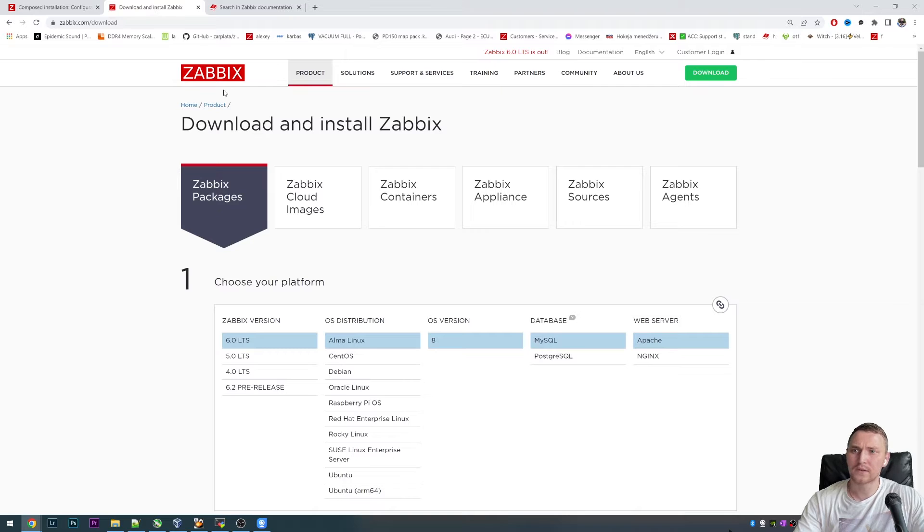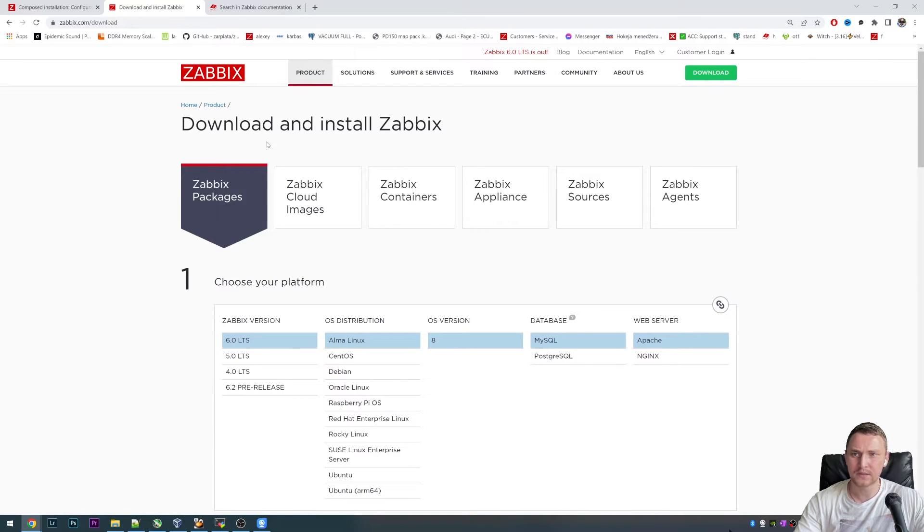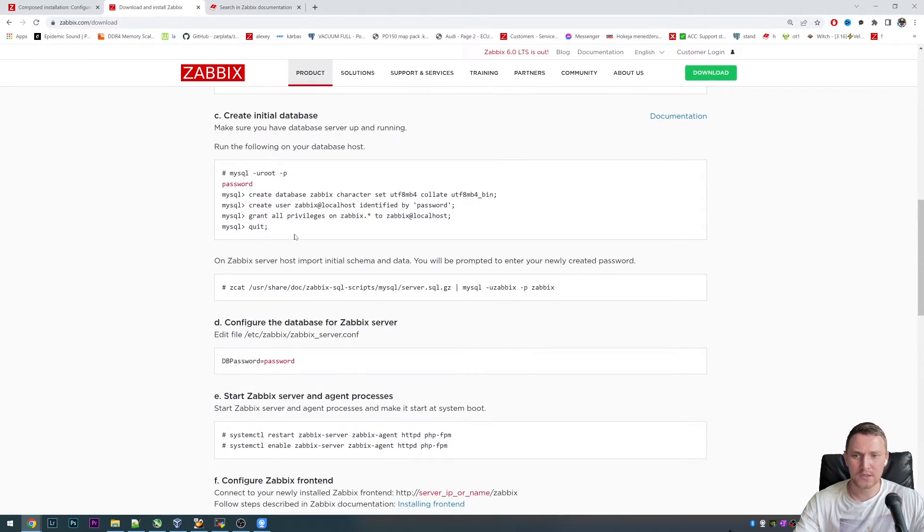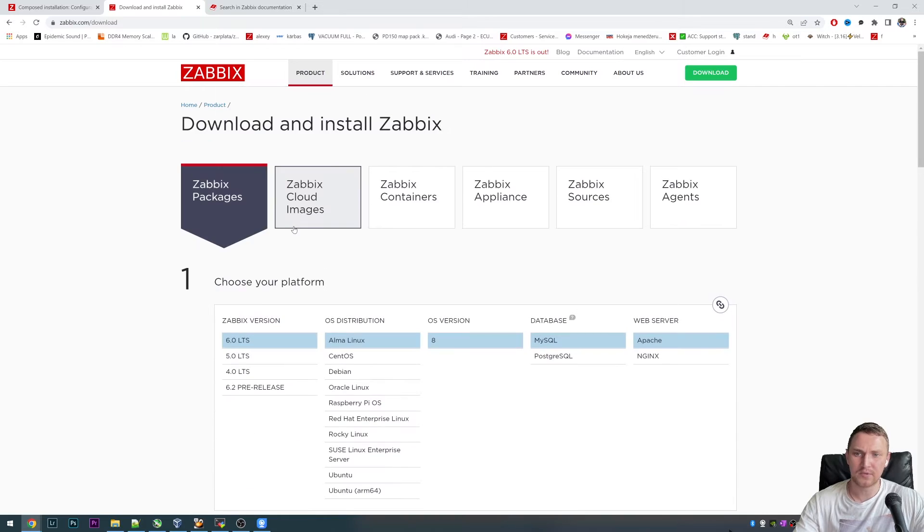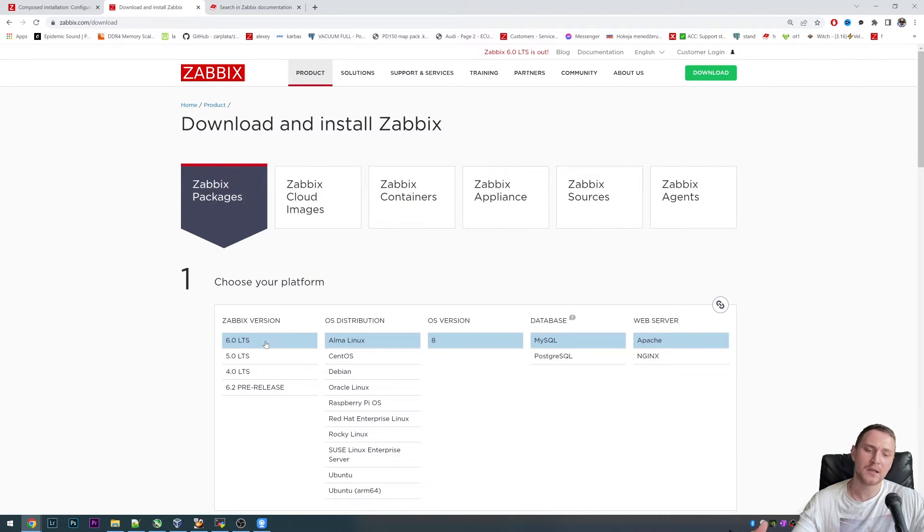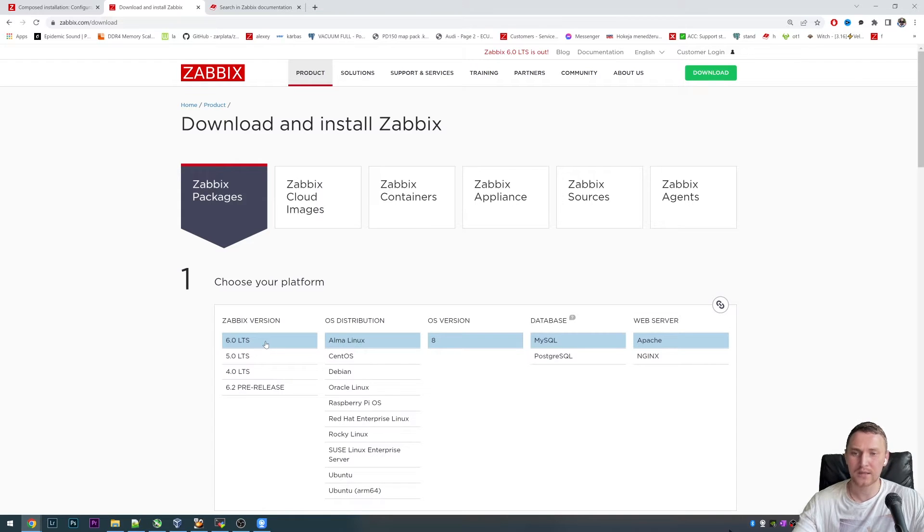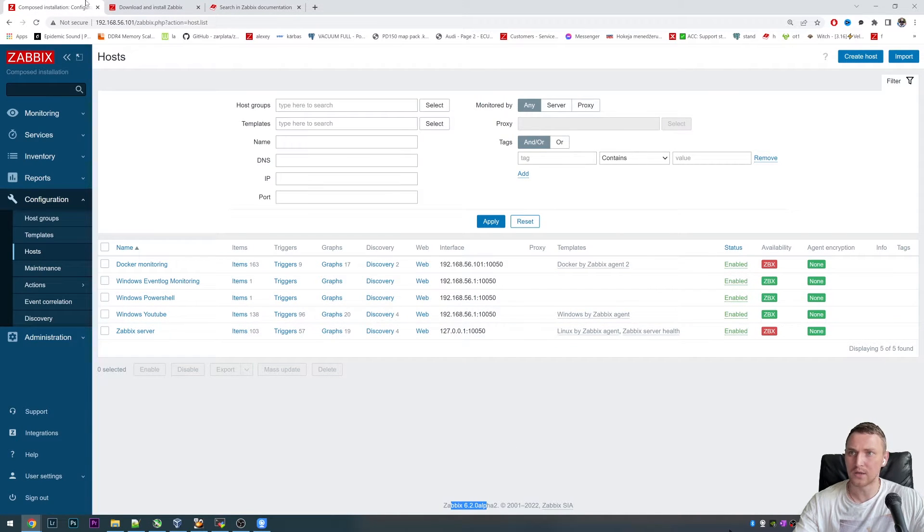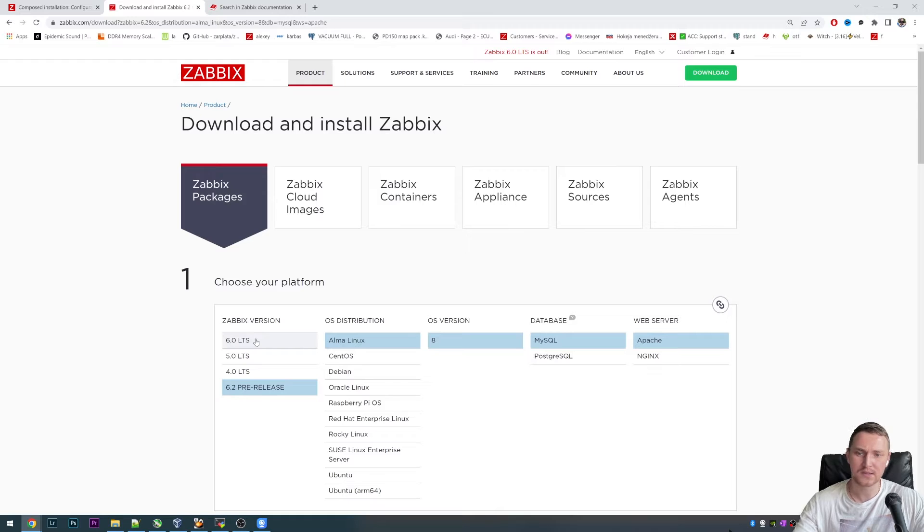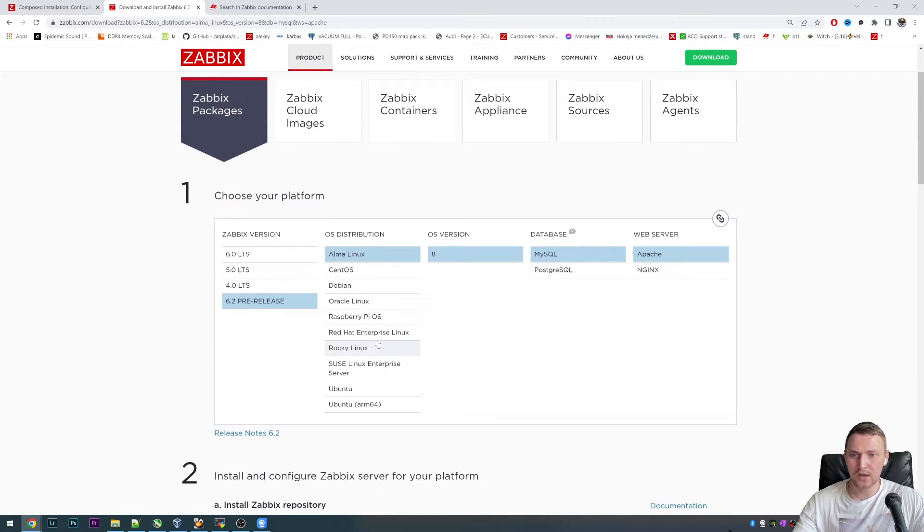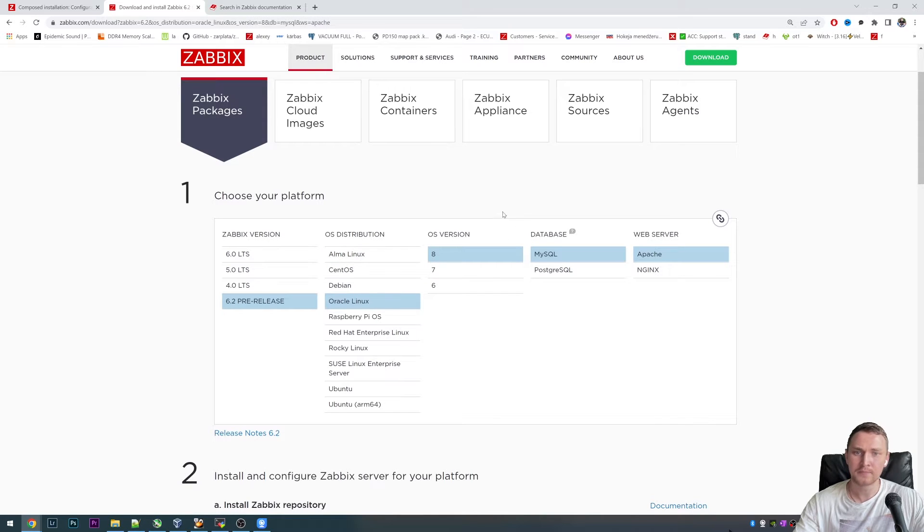You should go to Zabbix.com, then click on the green download button. This is the place where you can get information on how to install a Zabbix server, which is not the same as installing the Zabbix proxy, but it's going to be very similar. First of all, pick the version and remember that the proxy must have the same major version as the Zabbix server.